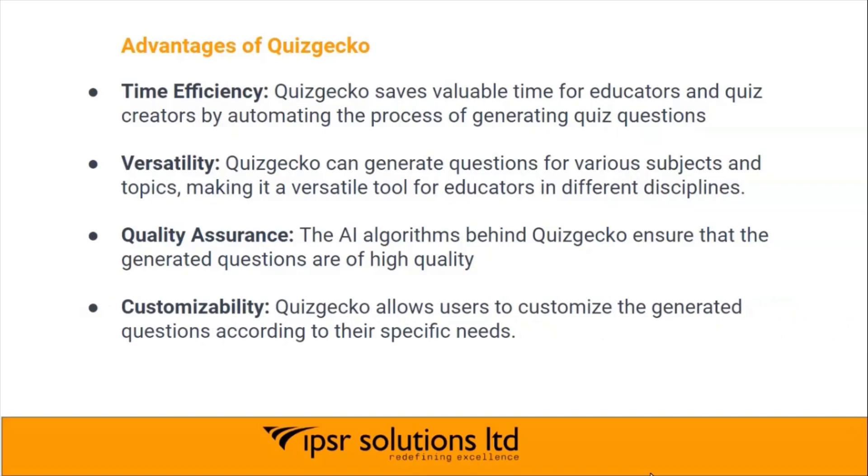Customizability: Quizgecko allows users to customize the generated questions according to their specific needs.